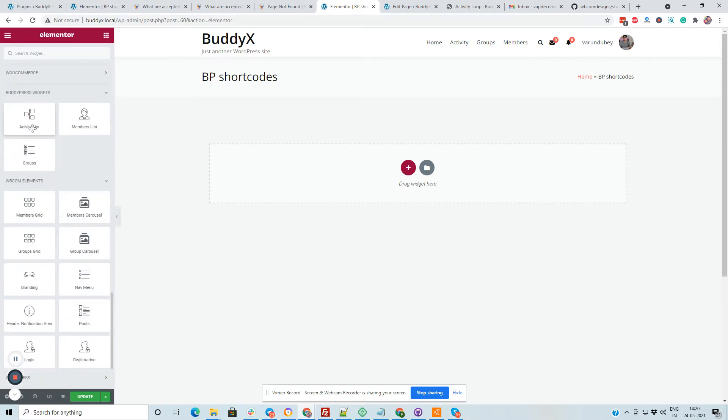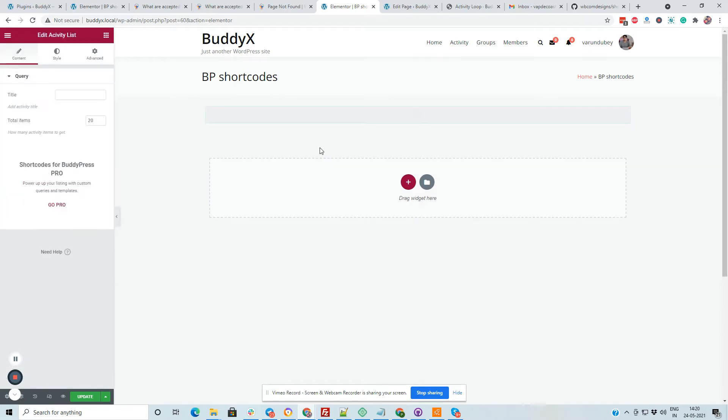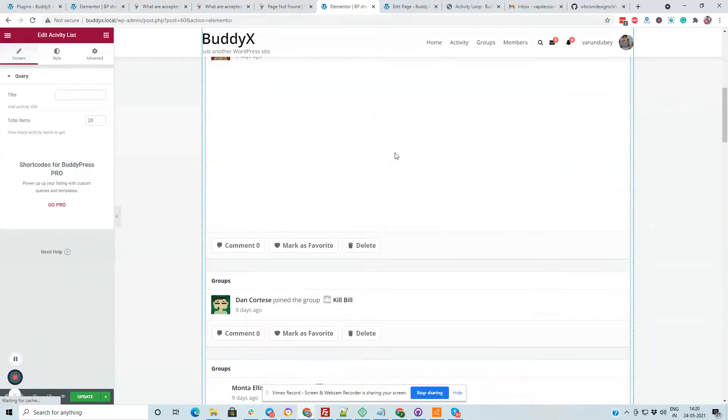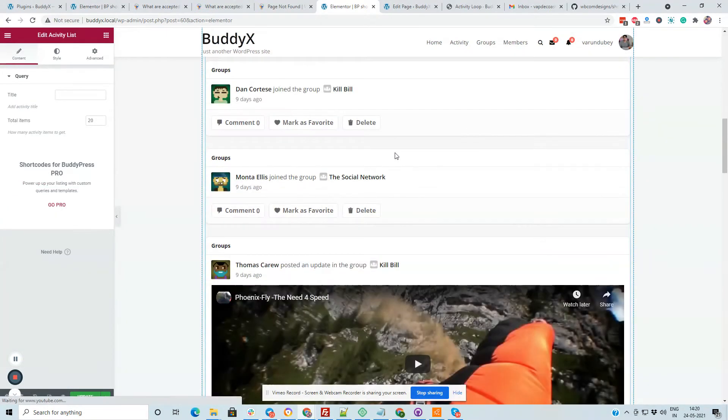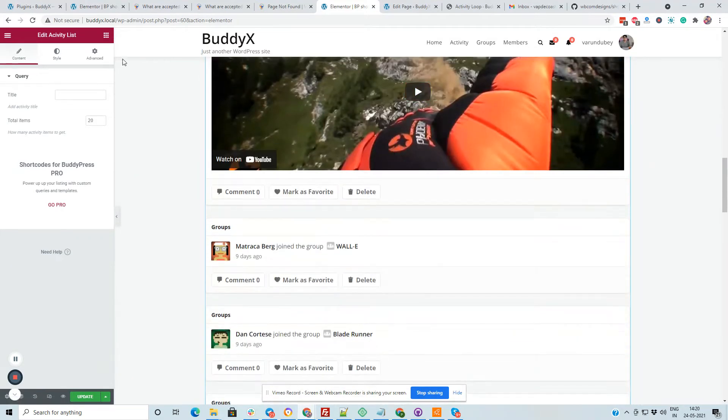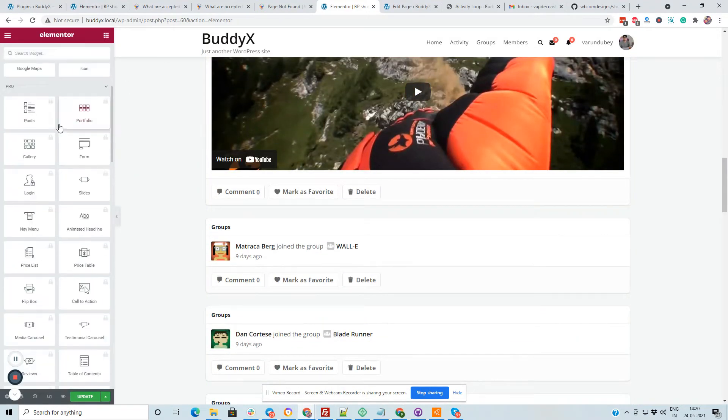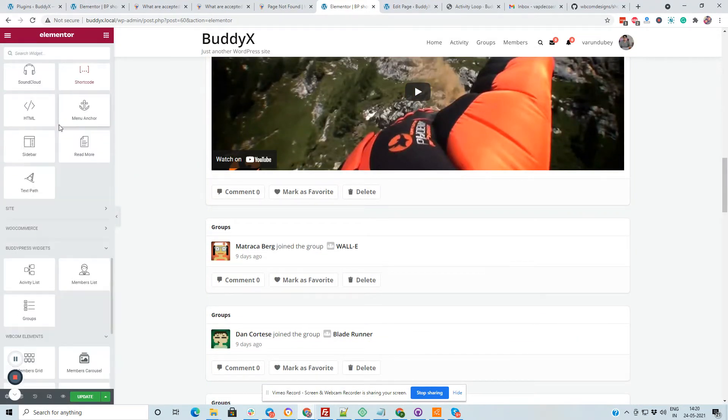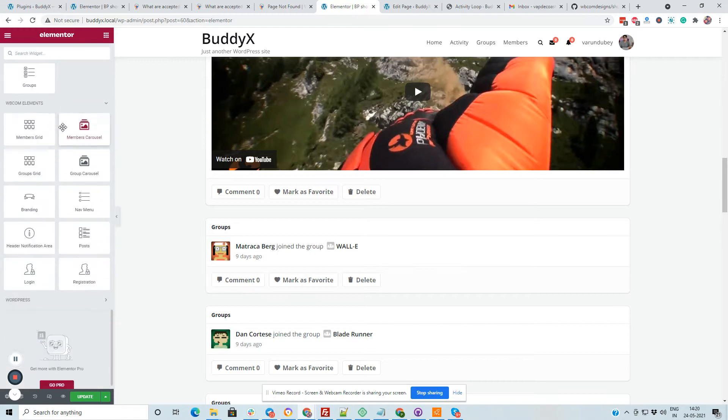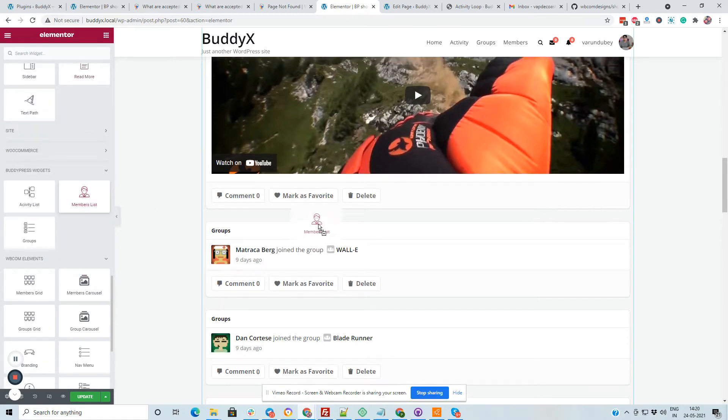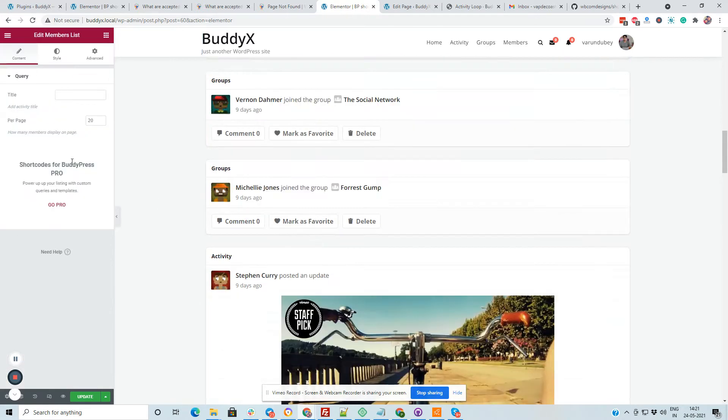First is to display activities, member listing, and the group directories. You can display any certain number of activities on any page using these widgets, and you can also display member grid and the group directory on the same page using these widgets.